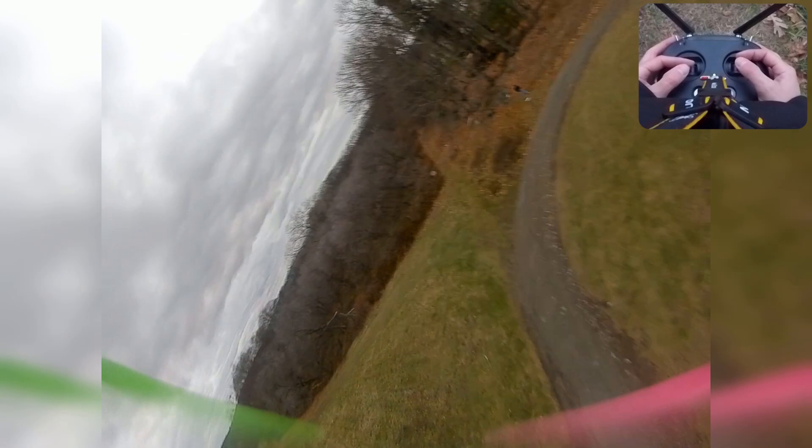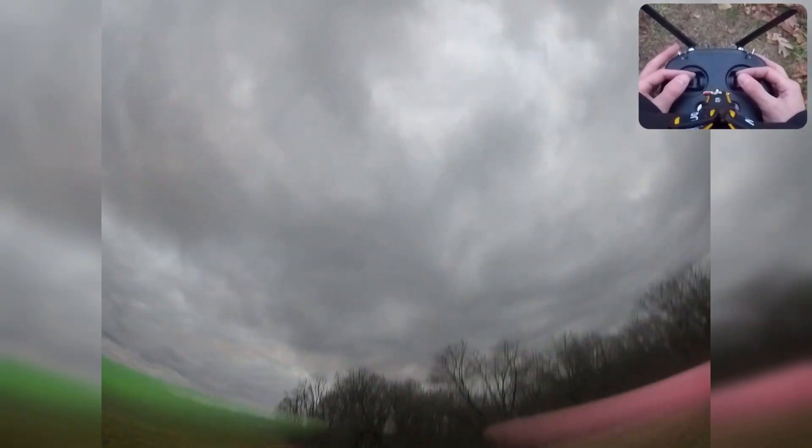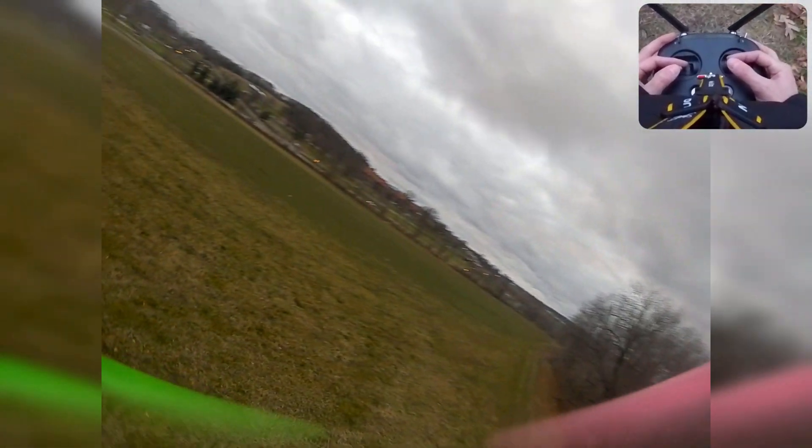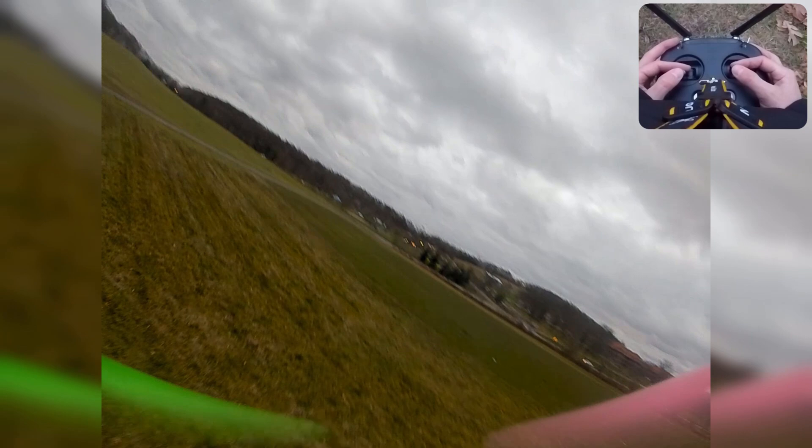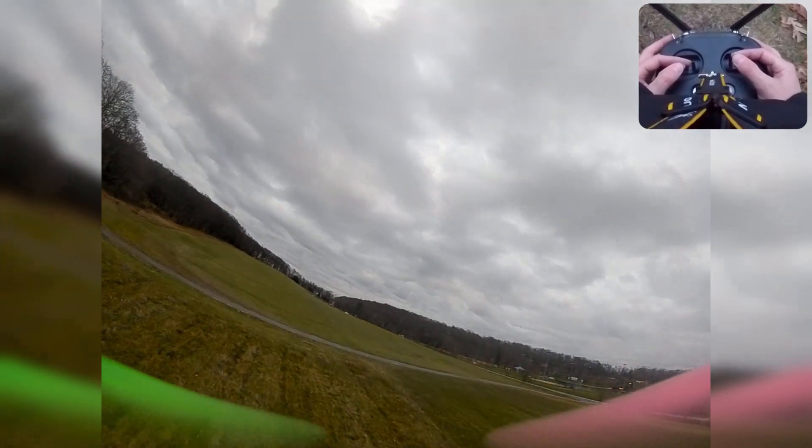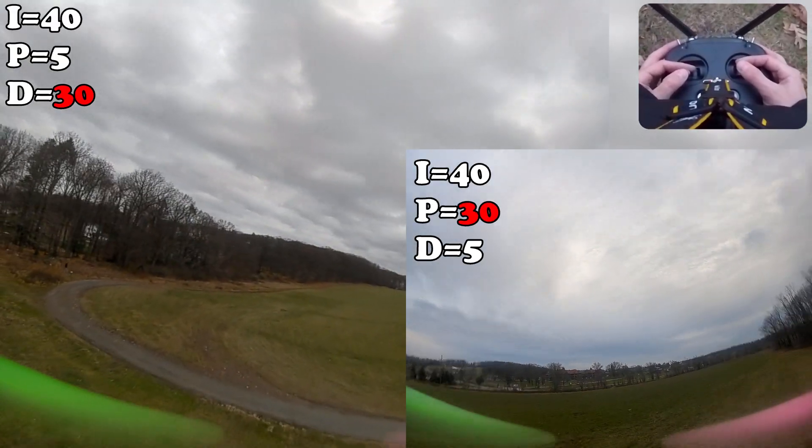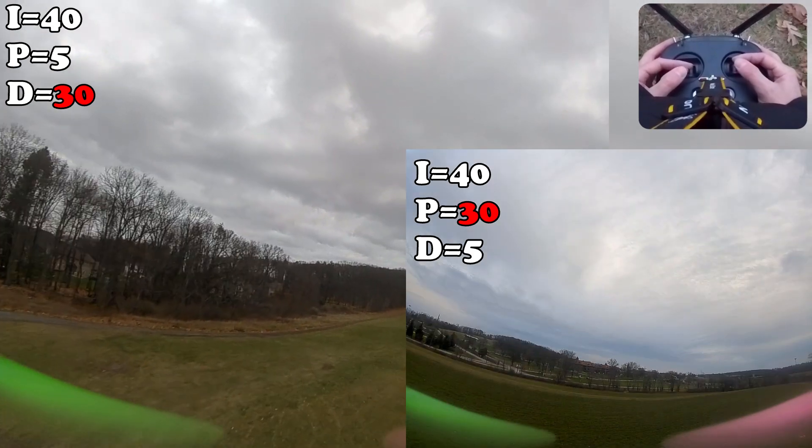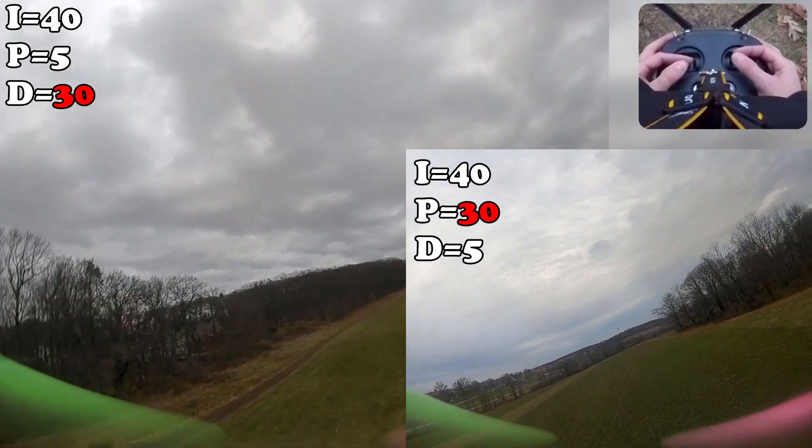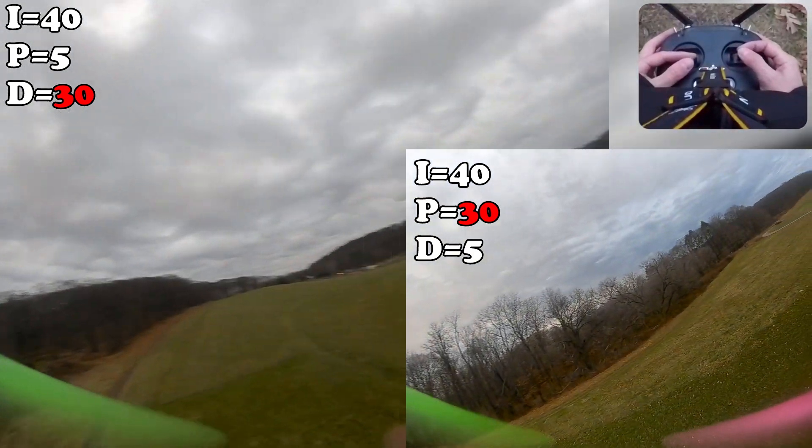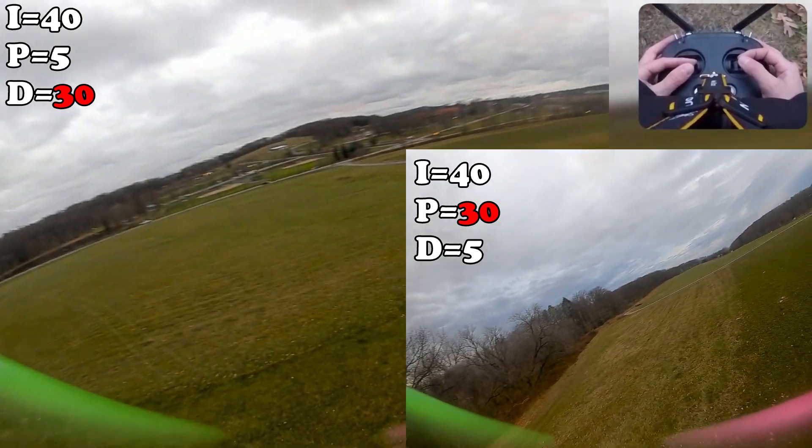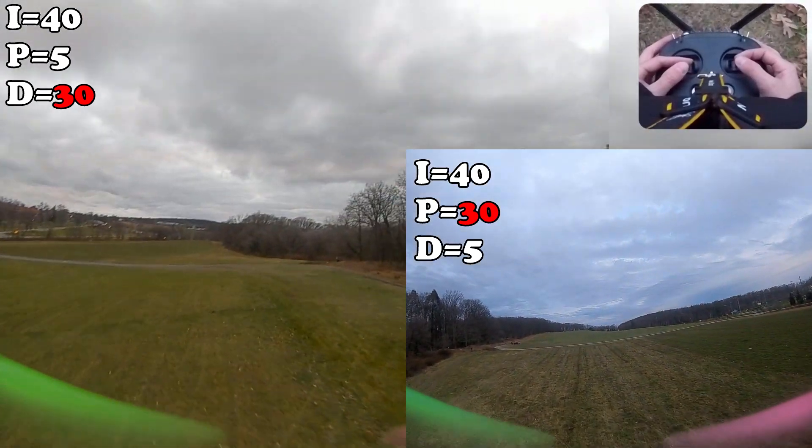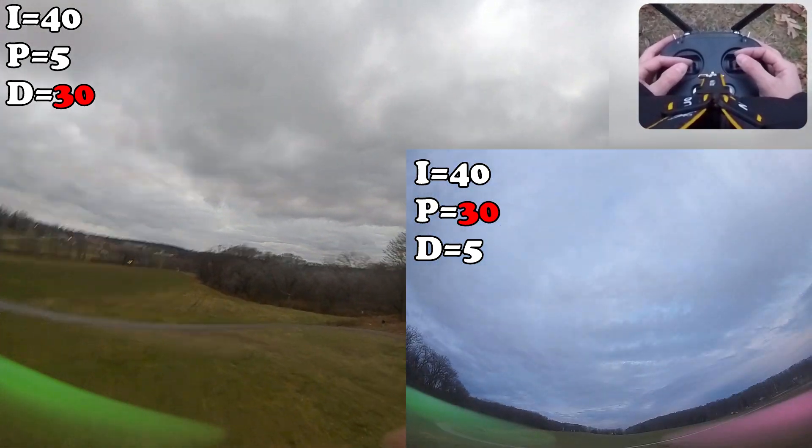Because when I had the P-term at... Whoa! Gets out of control there, because when I had the P-term at 30, we didn't have this issue of any oscillations. I was actually able to do acro and freestyle. I am not going to try to do a roll here or a flip. It's just a little too much.